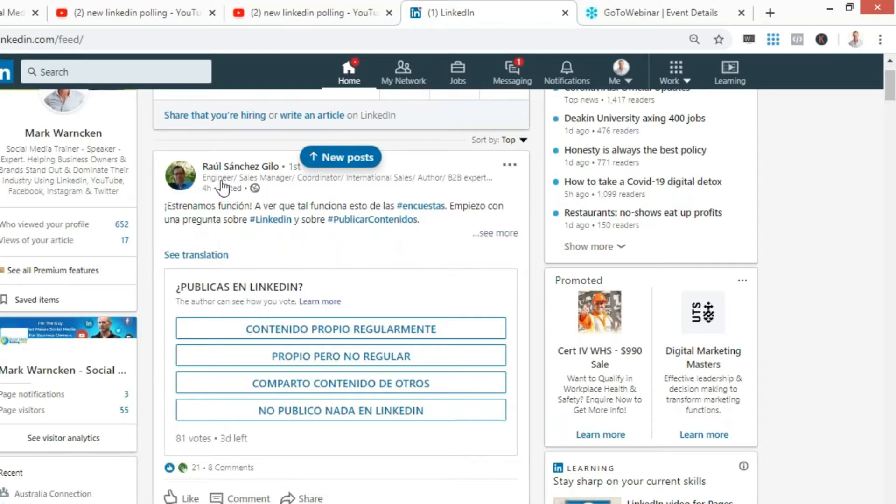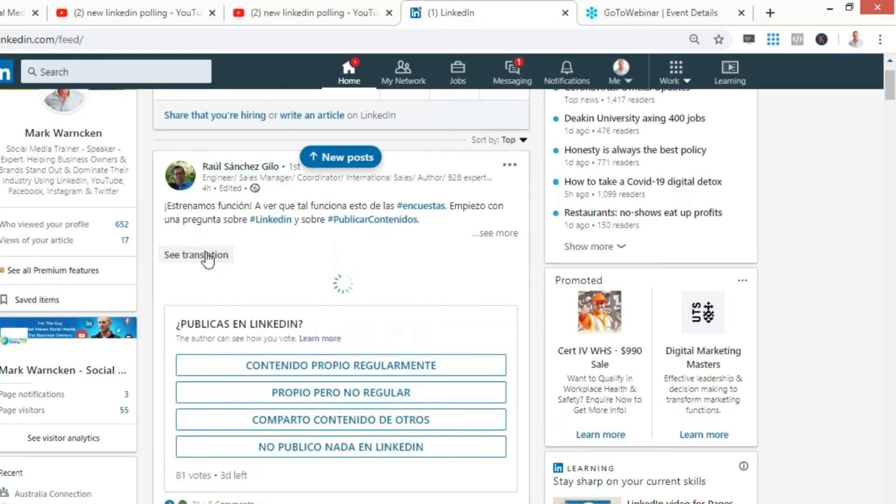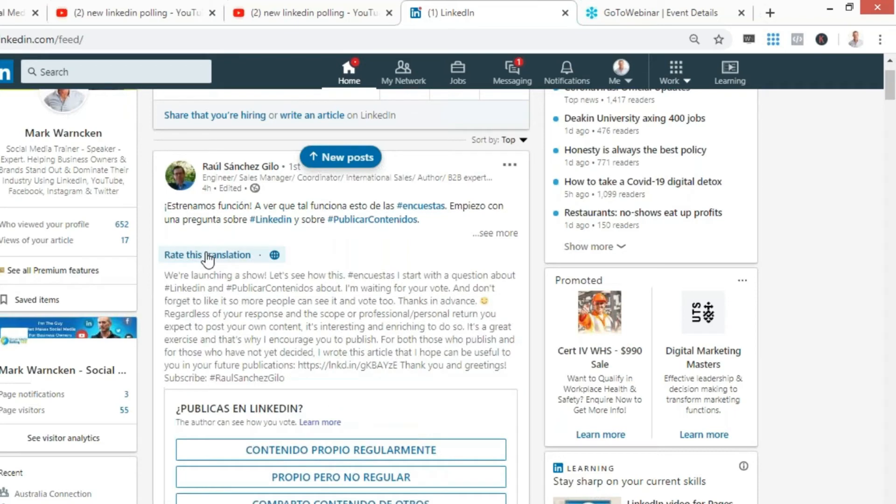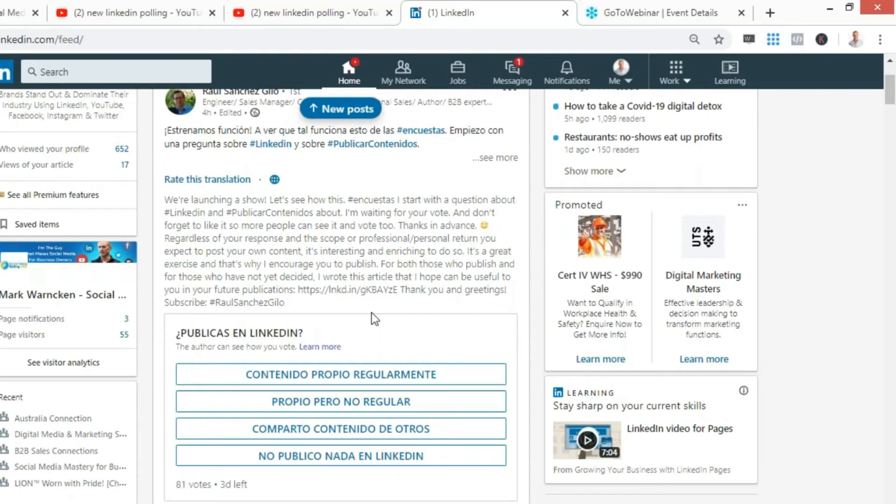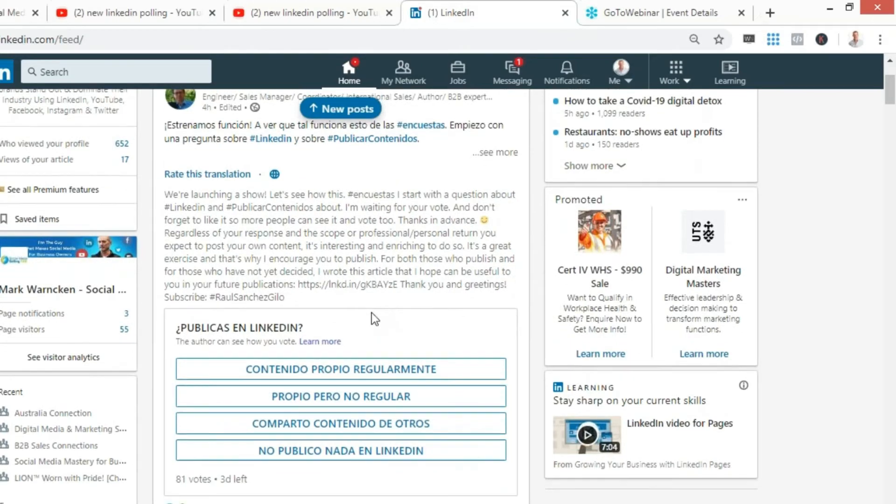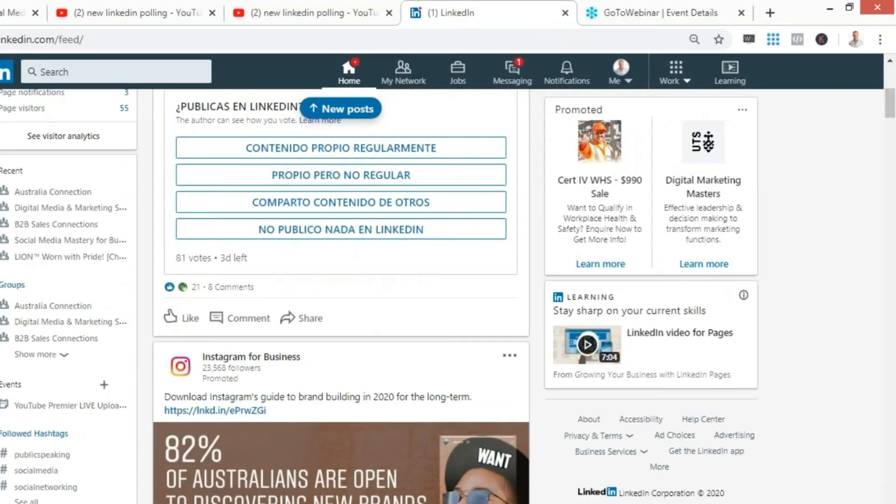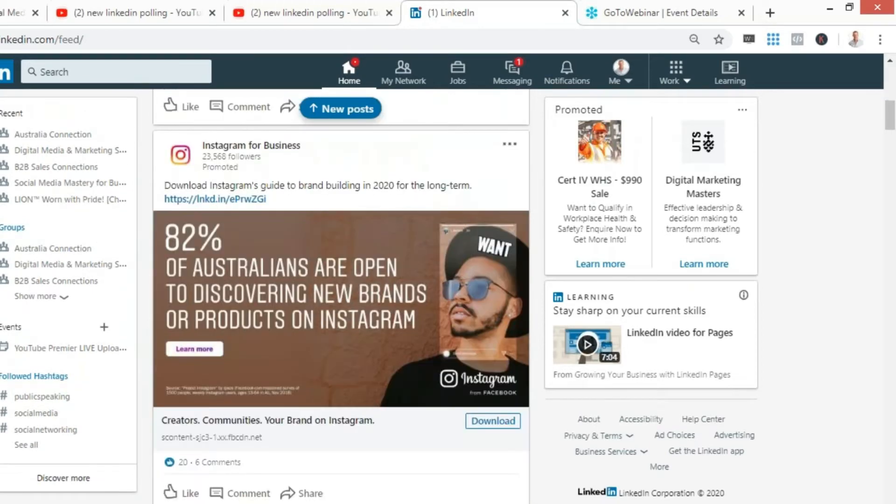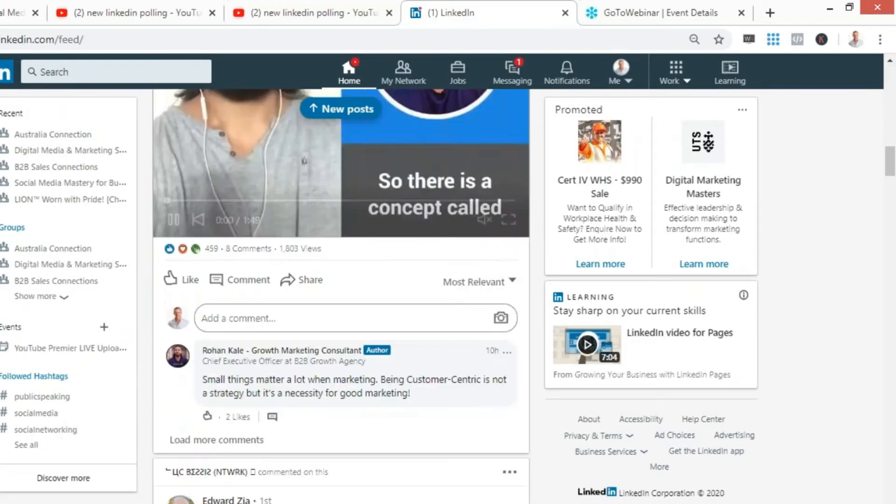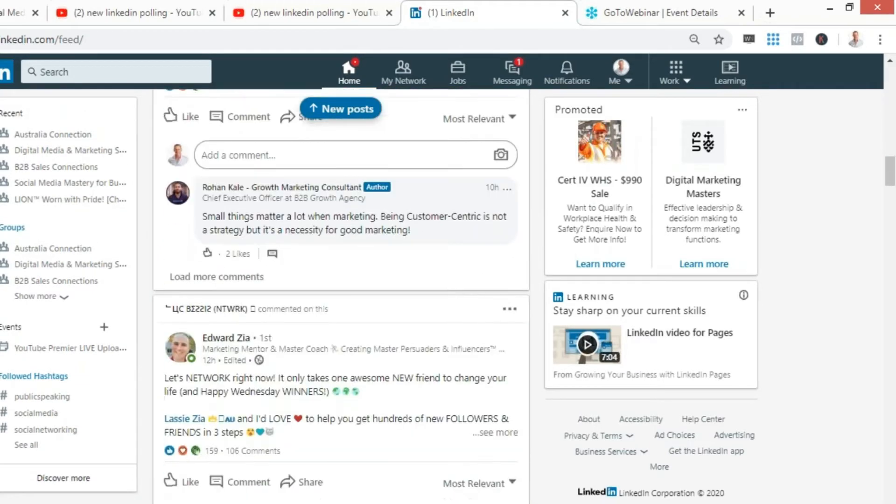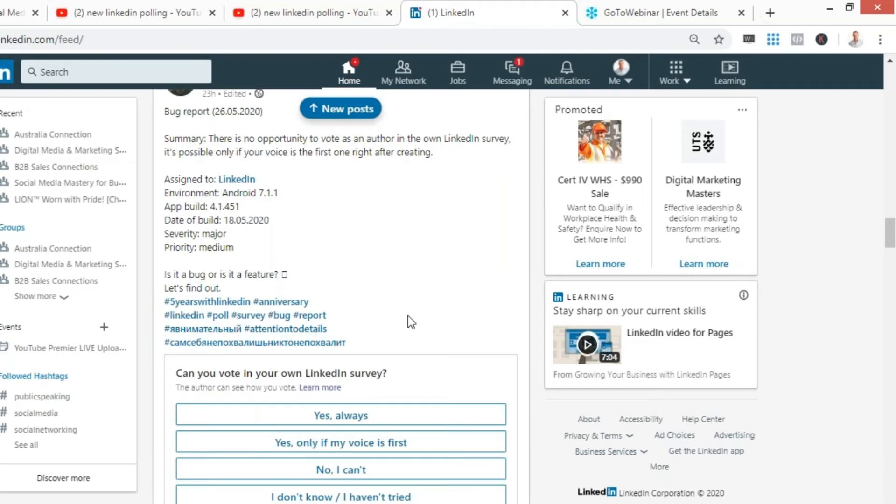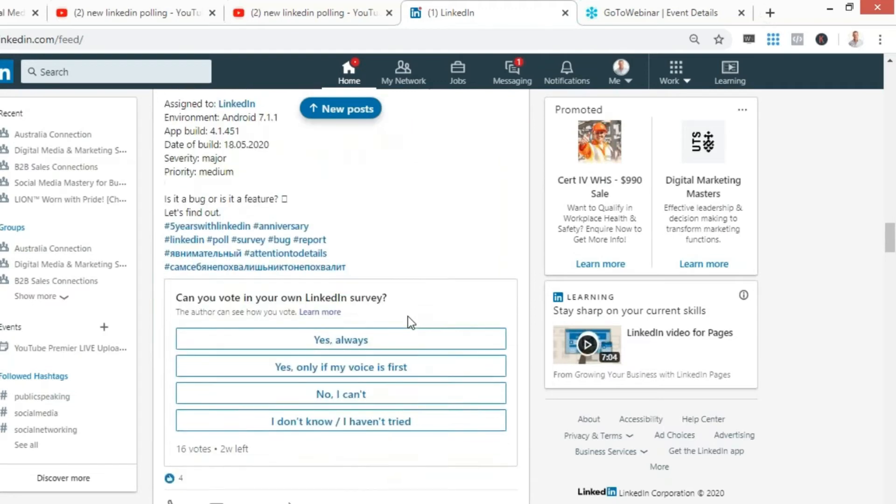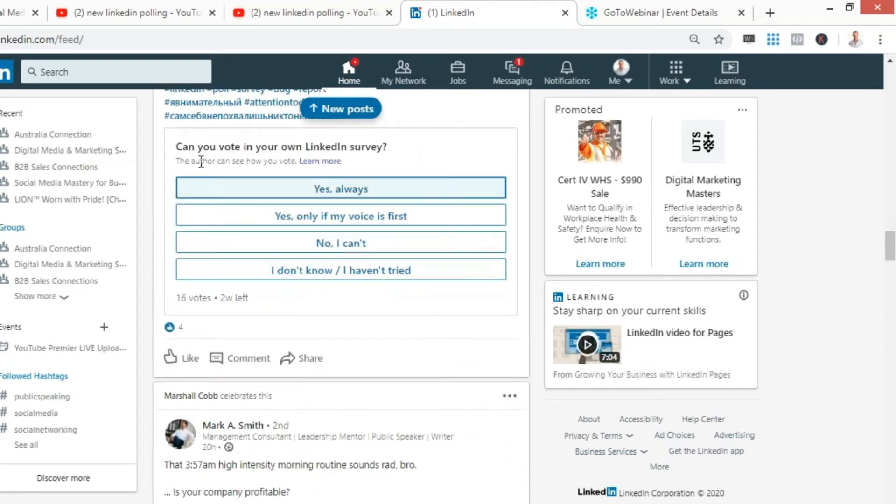Here is a poll from Raul Sanchez and he's doing a poll. If I click translation, what's this one about? We're launching a show. That is the LinkedIn polling feature in real life on my LinkedIn timeline. I'm quite sure if I scroll down, I'm going to come across a few more polls within a short period of time.